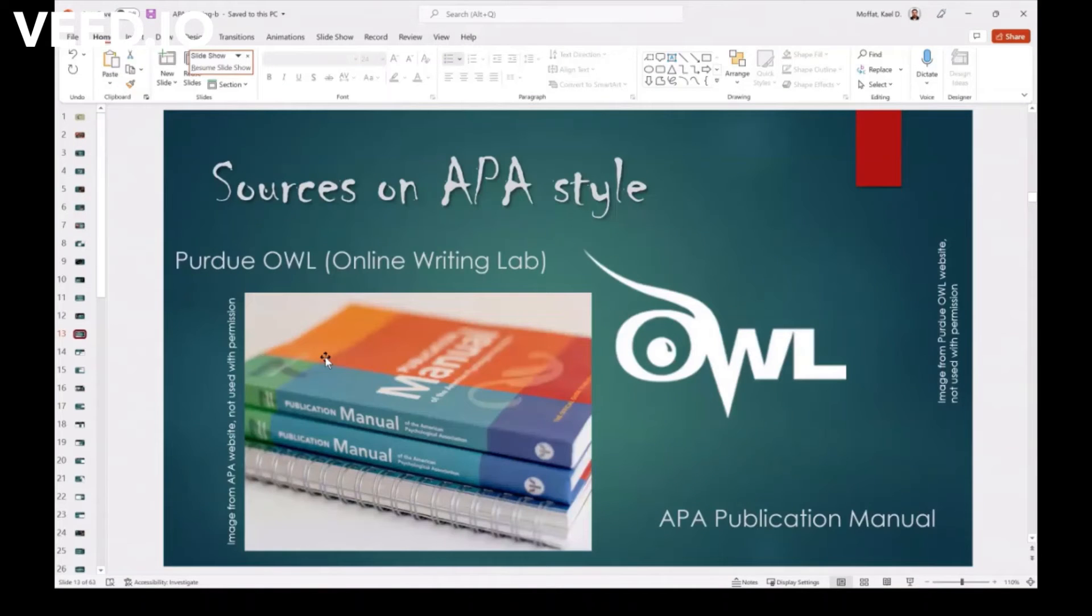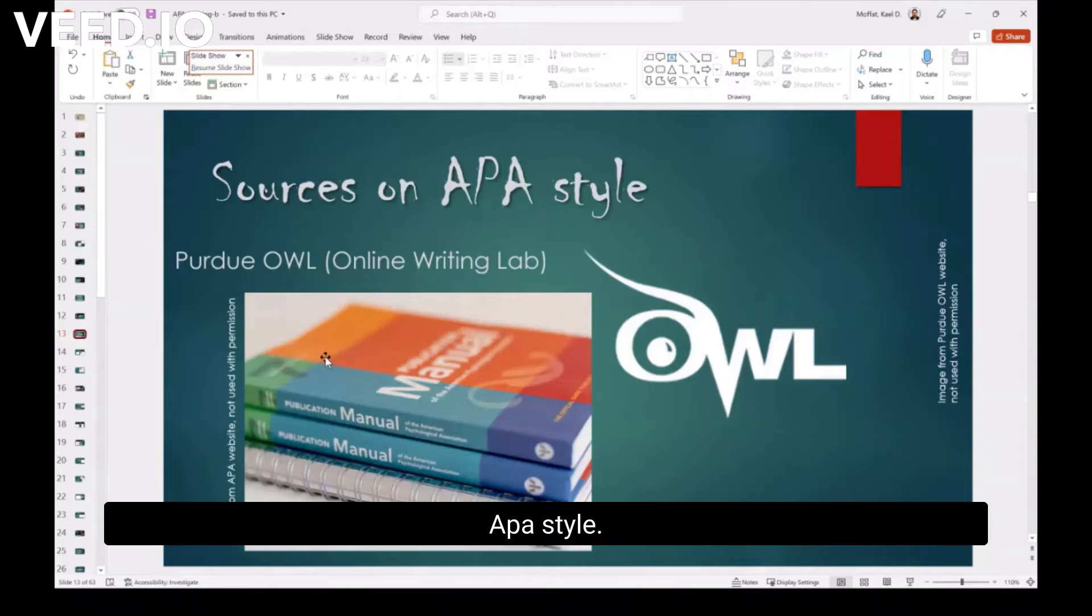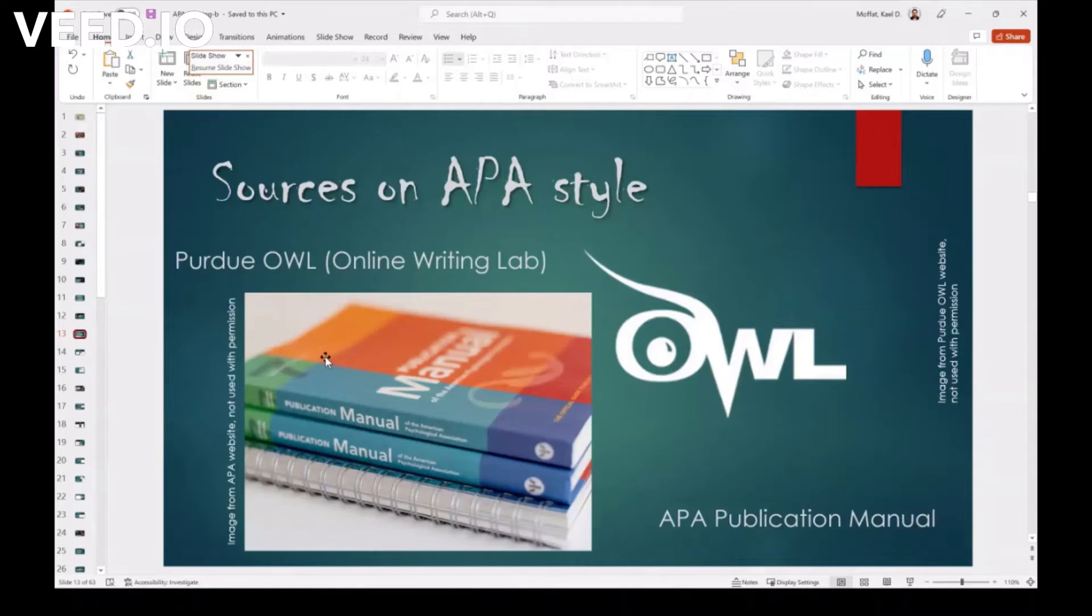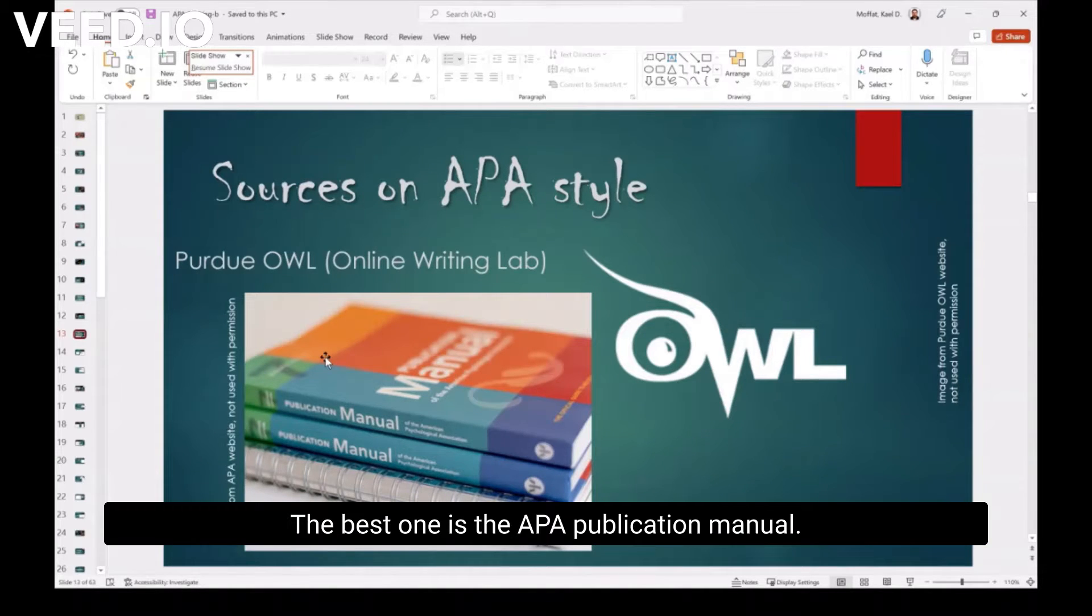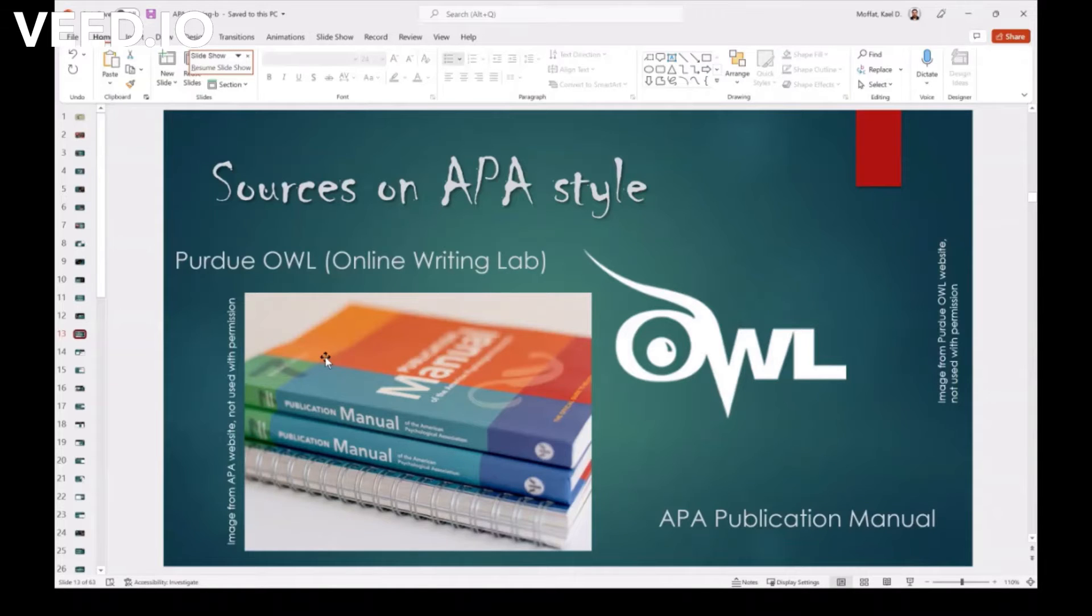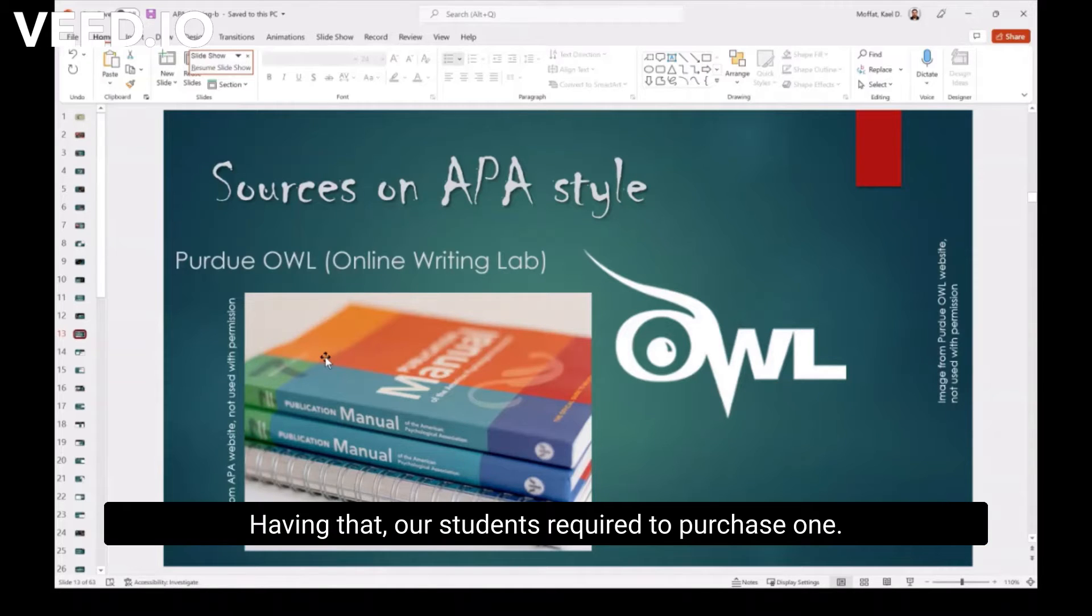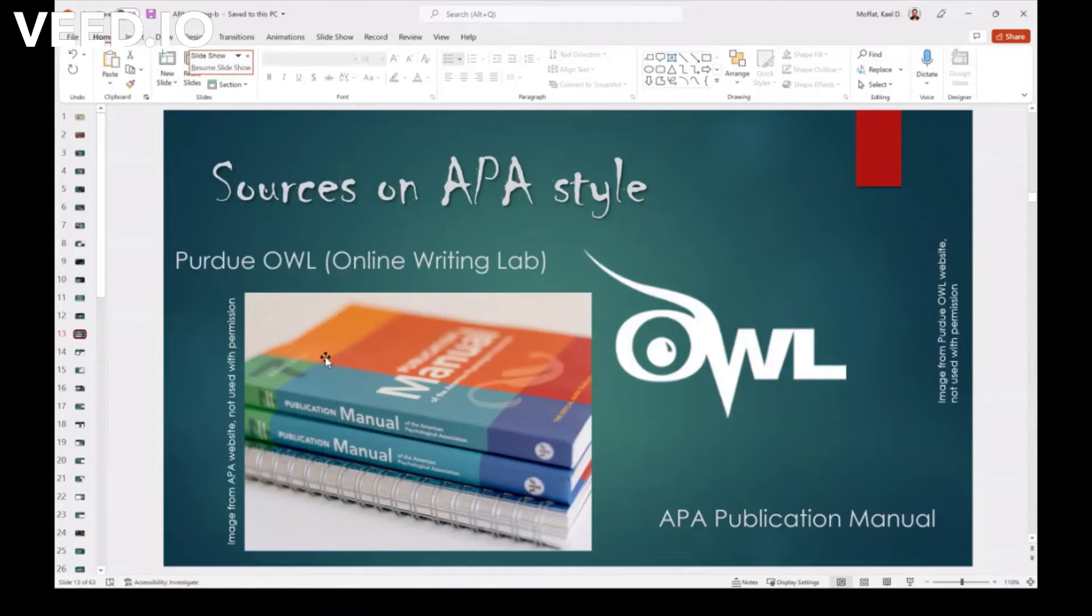Okay, it was on APA style. The best one is the APA publication manual, having that. Are students required to purchase one? Okay.